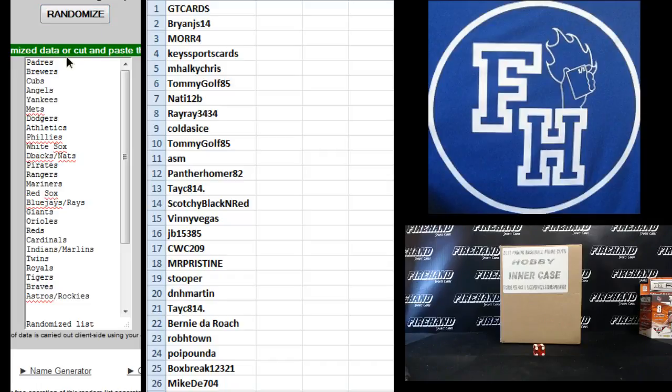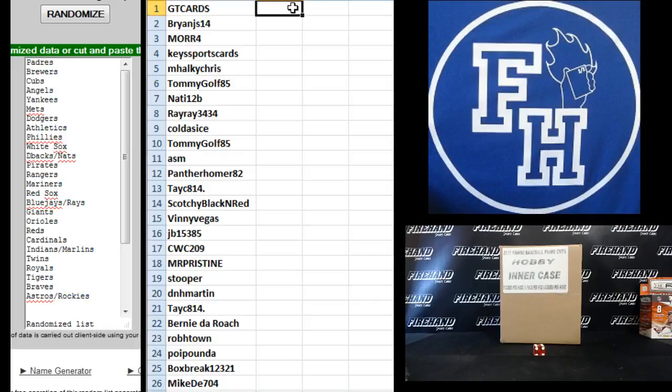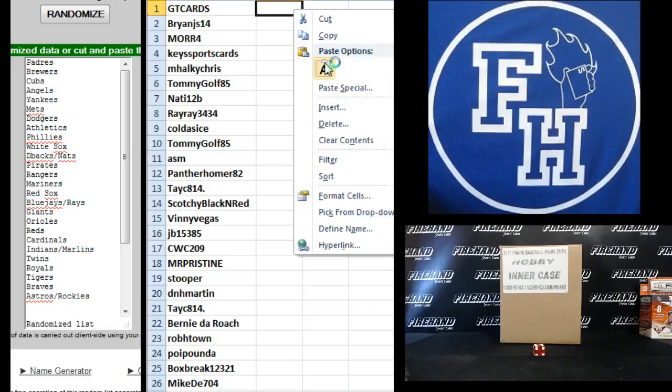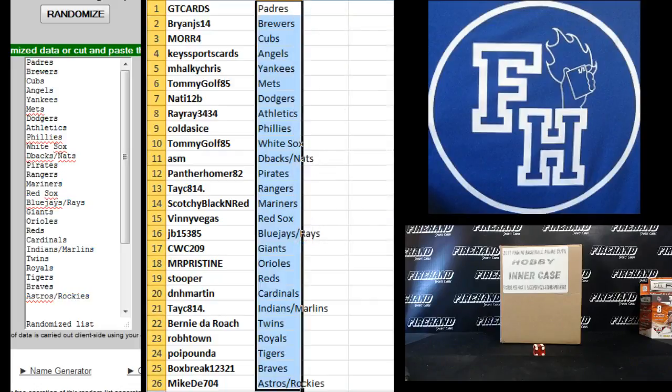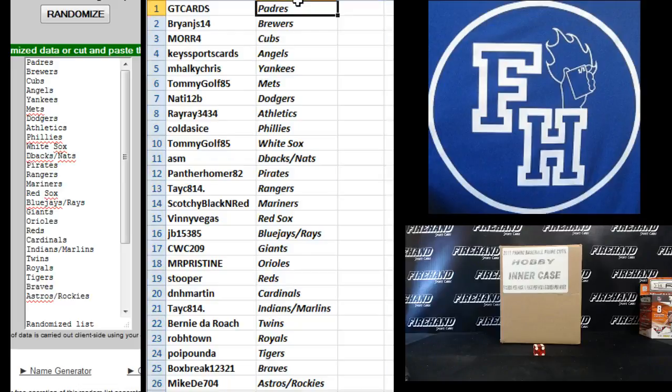6. Padres up top. Astros and Rockies on the bottom. All right, guys.